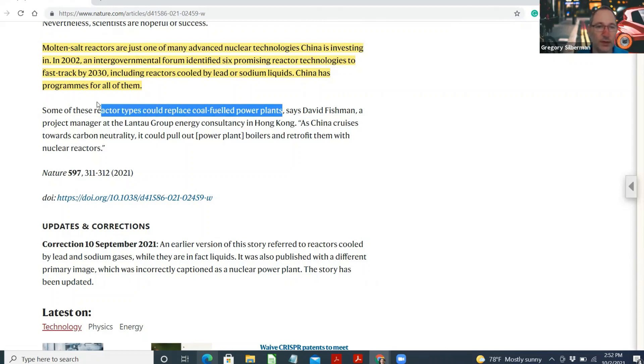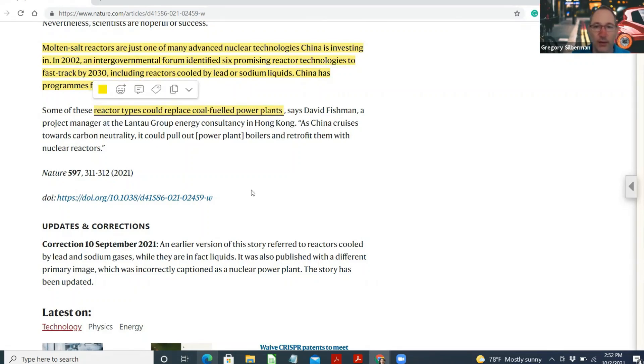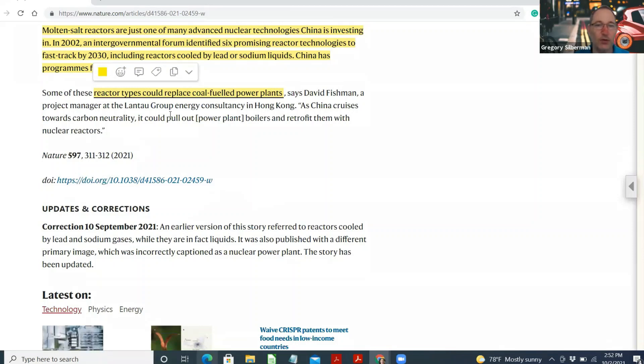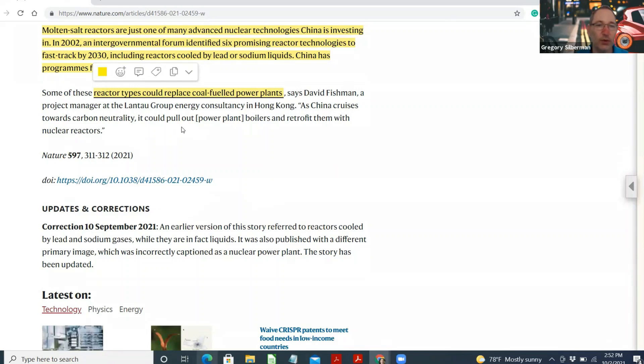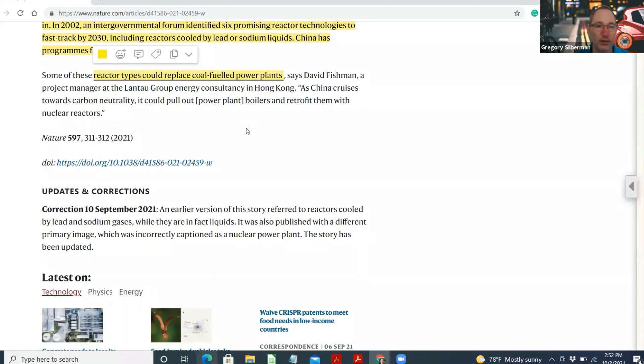Some of these reactor types could replace coal-fuel power plants. Obviously, that's the golden ticket right now, says David Fishman, a project manager at the Lantau Group Energy Consultancy in Hong Kong. As China cruises towards carbon neutrality, they could pull out power plant boilers and retrofit them with nuclear reactors.